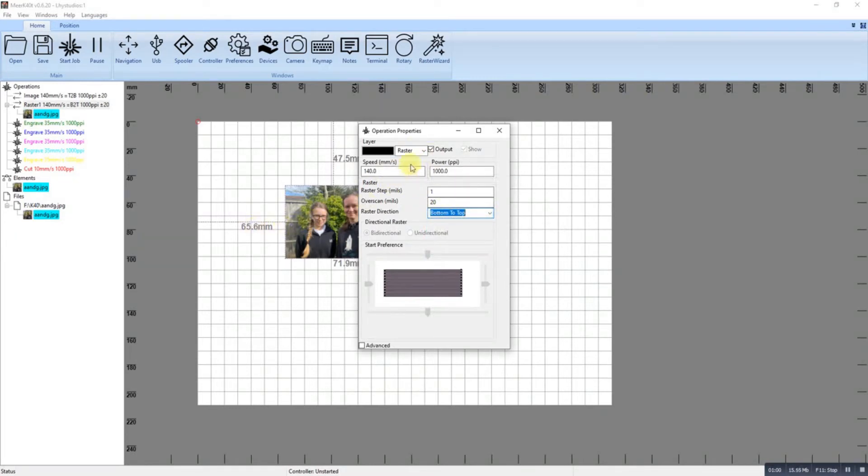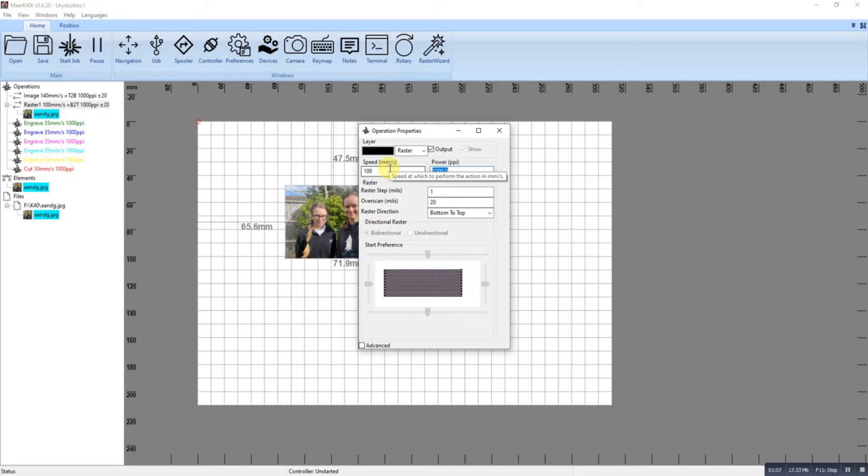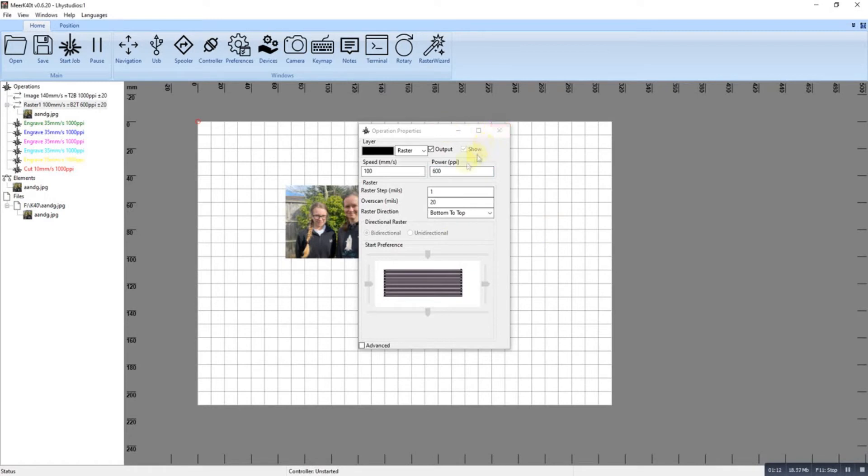If it's an image like this, I would normally do it at 100 millimeters per second. I would set my power, depending on the material, but probably around 60%. So 60% of 10 milliamps.